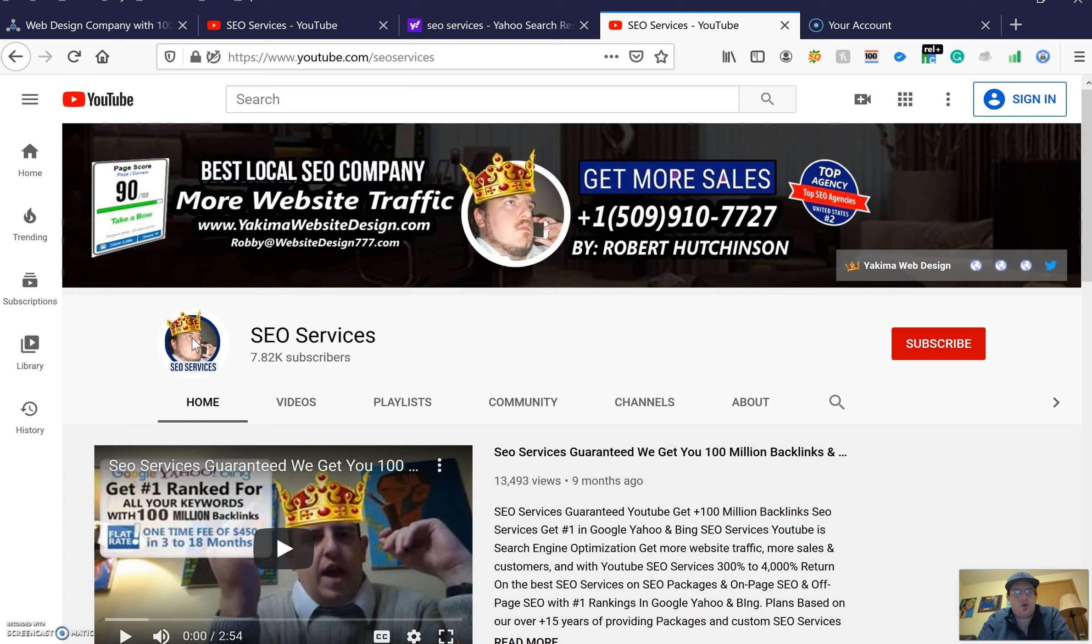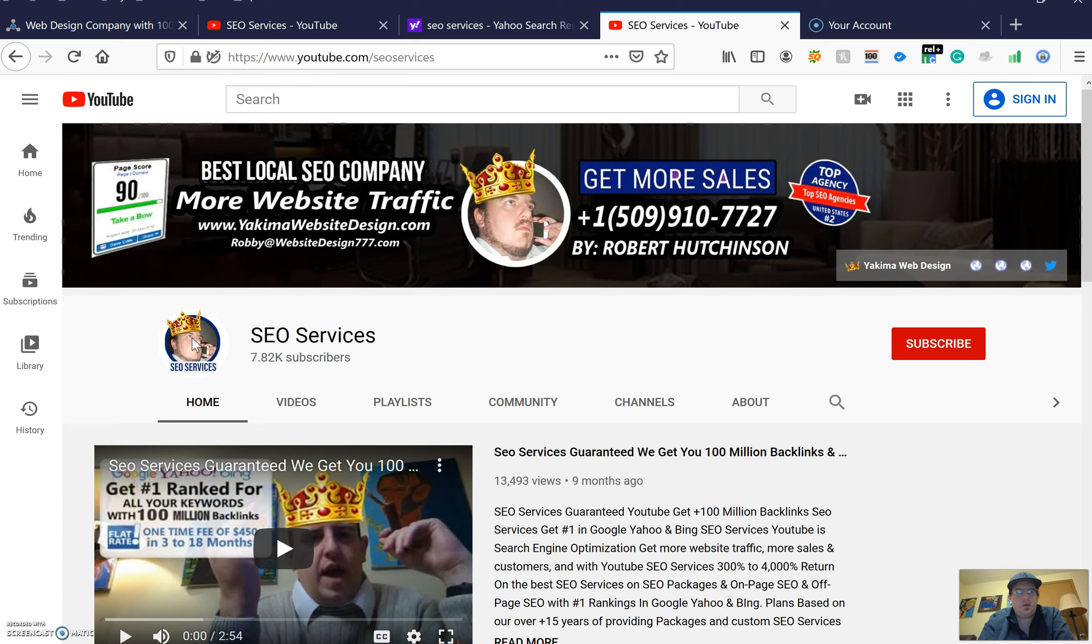But this does prove that I can get high ranked for the term 'SEO services,' which is basically what your website needs to get high ranked in Yahoo, Bing, and Google. If you have any questions, send me an email or give me a call. Thank you for watching my video.